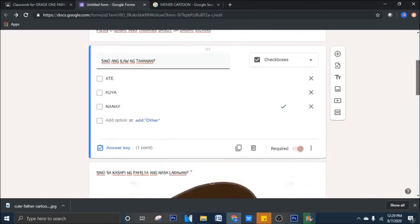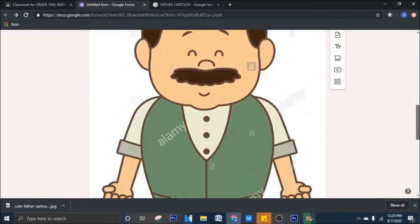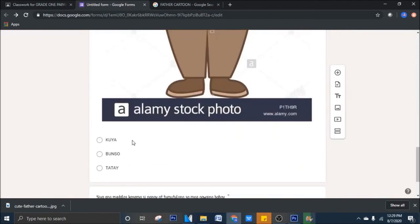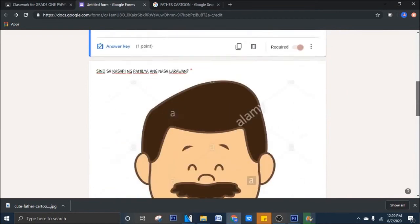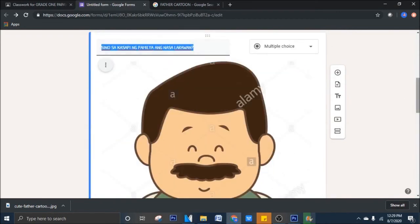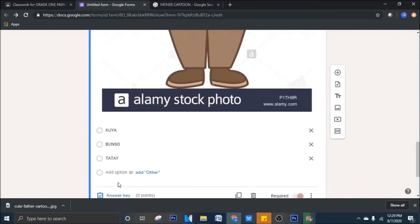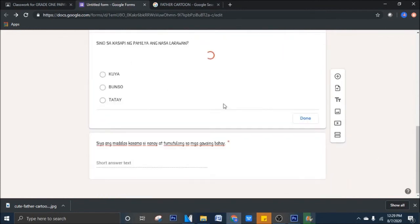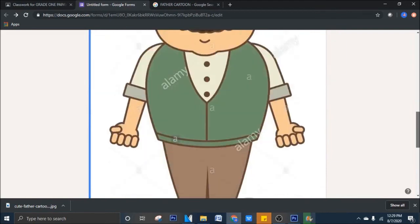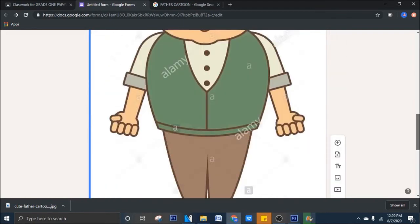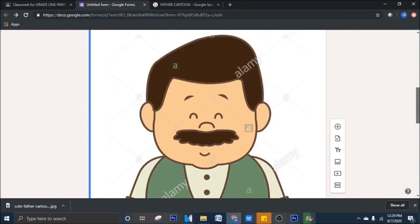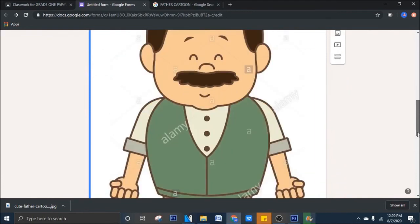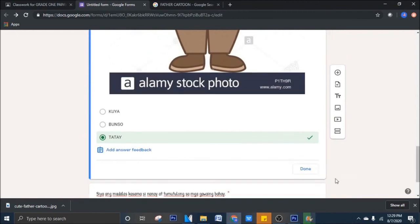Next, yung pangalawa, sino sa kasapi ng pamilya ang nasa larawan? Halimbawa, ito ay, ikiklik mo yan, ikiklik mo to, para ma-edit mo. Tapos, sa baba, add answer key. Click mo yung add answer key. Tapos, iklik natin si tatay. Yan yung correct answer. At yung point, halimbawa, yung point na to ay, para sa'yo ay, 1 point ulit. 1 point. Done.